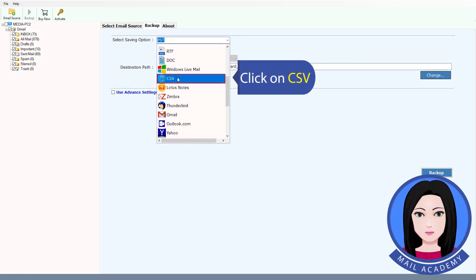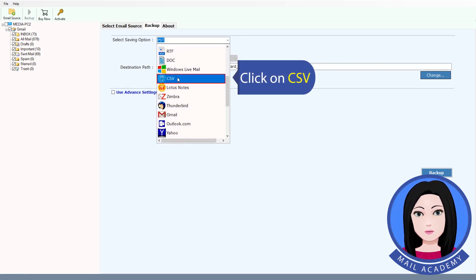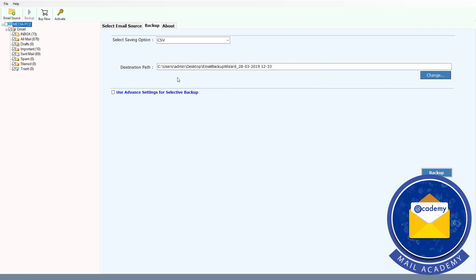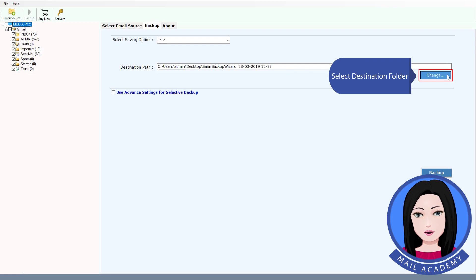Click on CSV as the output format, then select your destination folder.